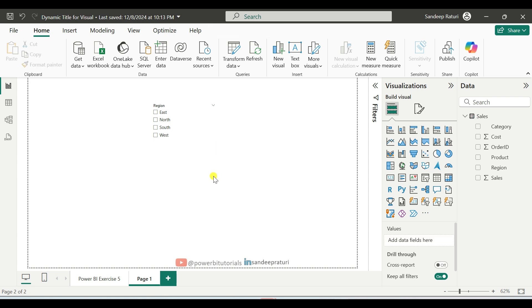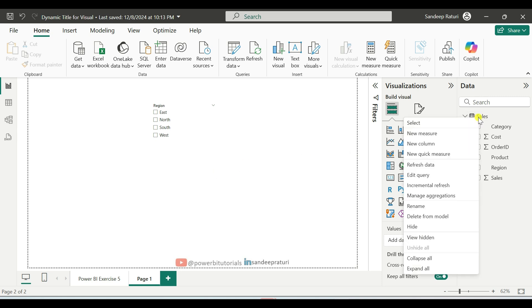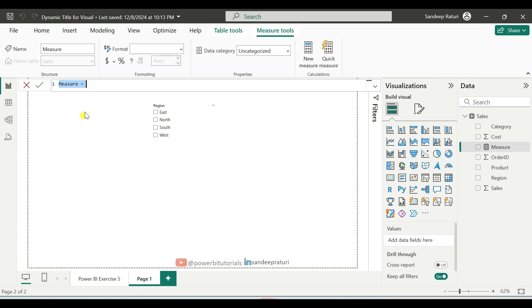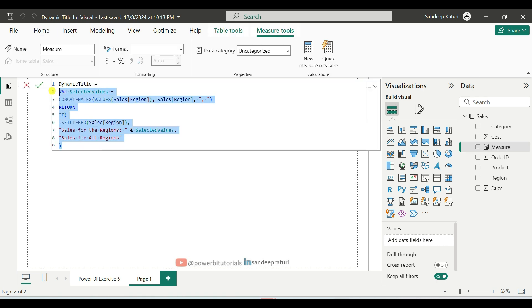Next, we will create a dynamic title for the visuals. So for that, right click on the dataset name and click on New Measure. And we will use this DAX code for the dynamic title. Now, I will explain the DAX code.